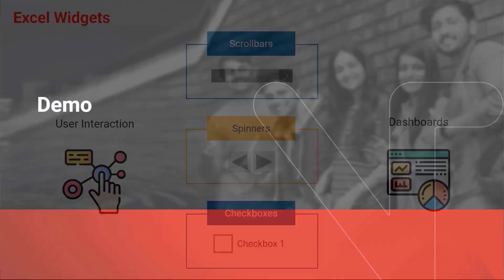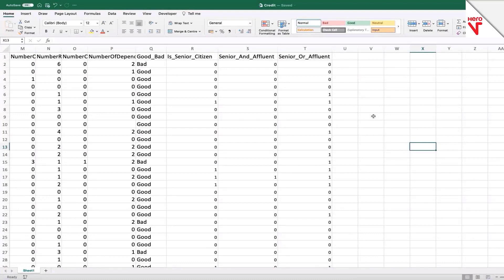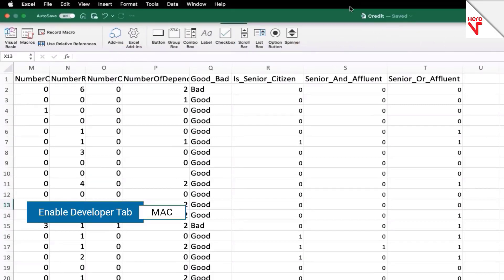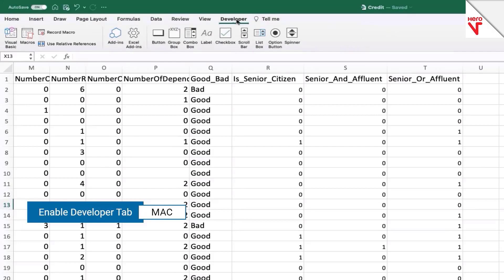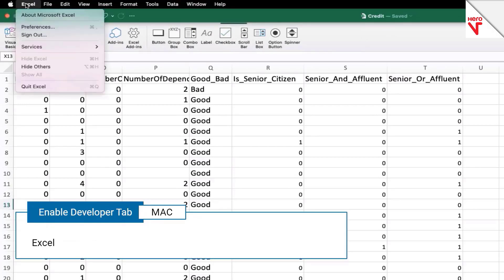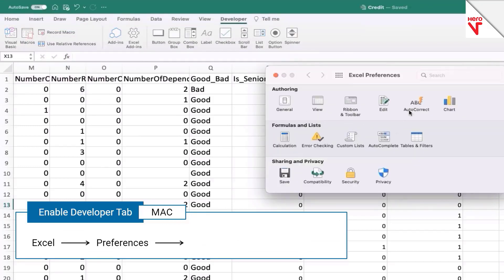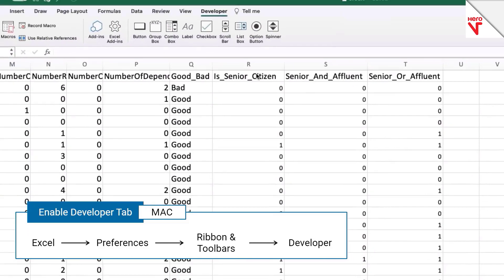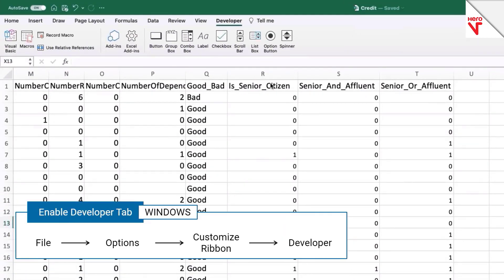Let us see a demo to understand this better. The first thing one needs to make sure is that the developer tab is enabled within the Excel application. On a Mac operating system, you can enable the developer tab by going to the Excel menu, clicking on Preferences, then clicking on Ribbon and Toolbars, and making sure that the developer option is checked. A similar process can also be employed to enable developer options on a Windows machine.